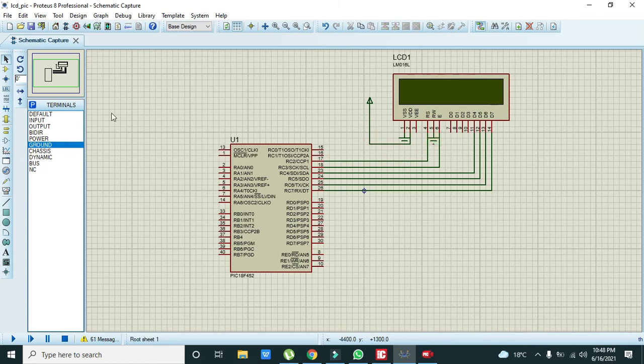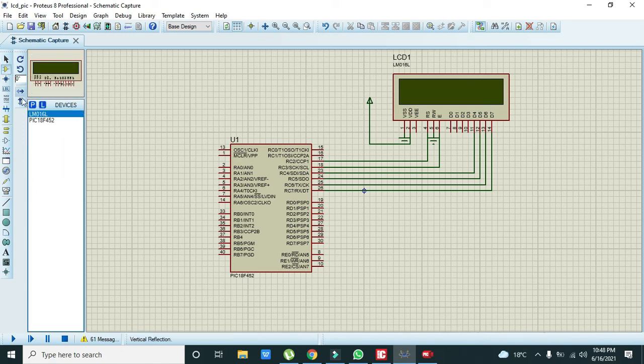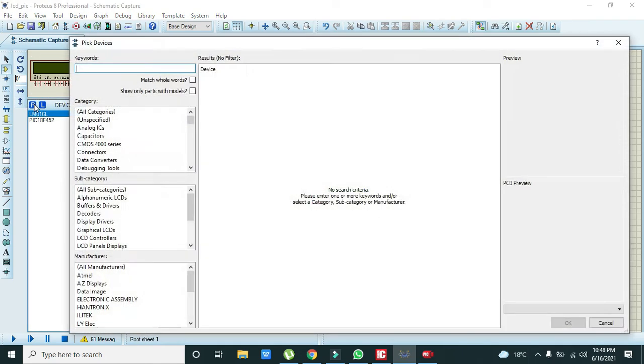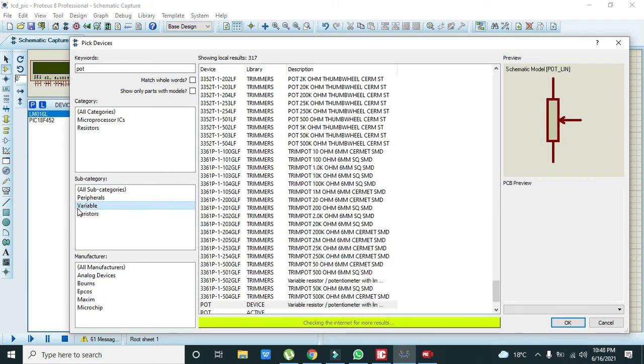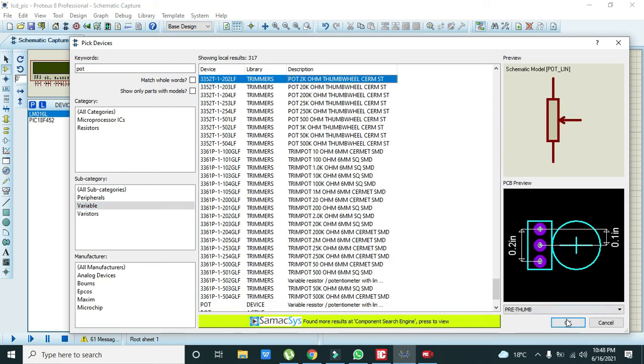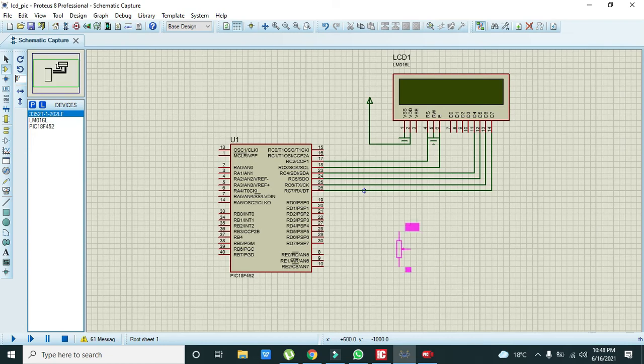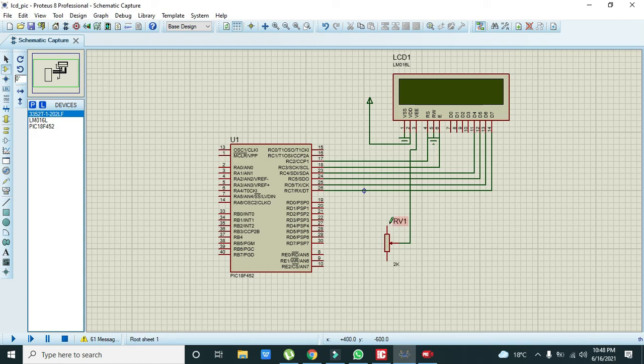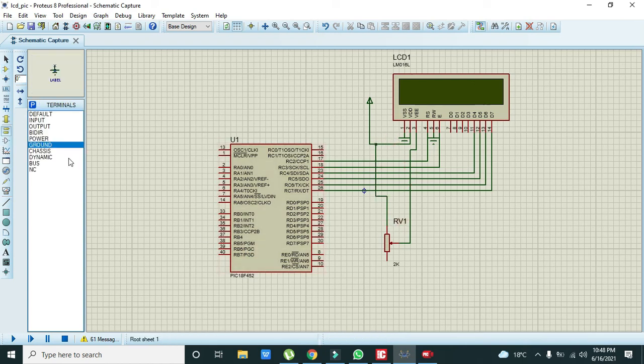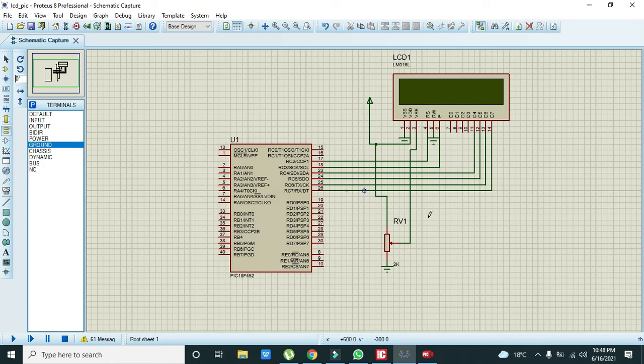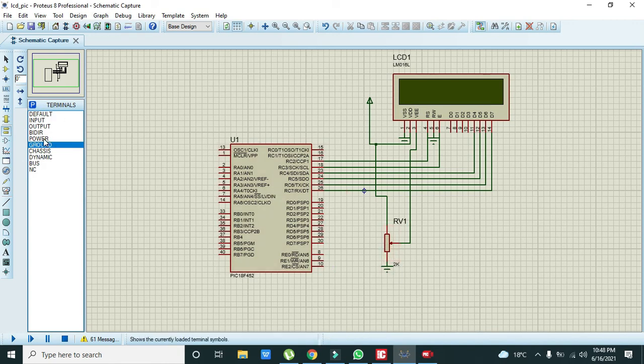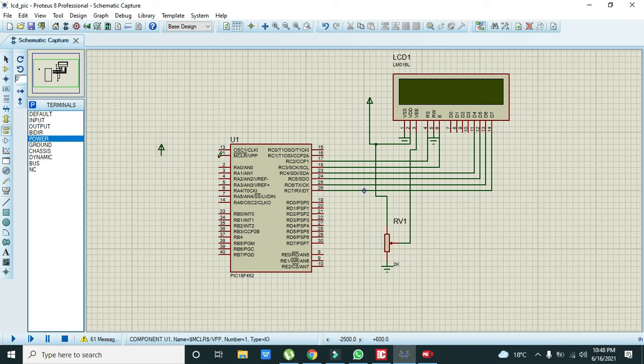Also one more thing that we need to take one potentiometer. We can take one pot. 2 kilo ohm. And we need to connect this V to this. And we just need one ground. Also one more thing, this pot connection is not necessary. But we need master clear pin to be up. It is just like the enable pin.